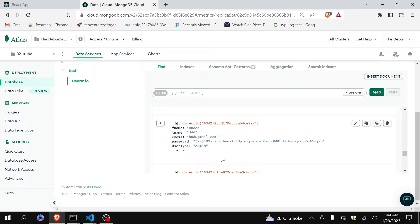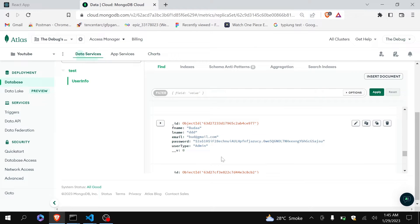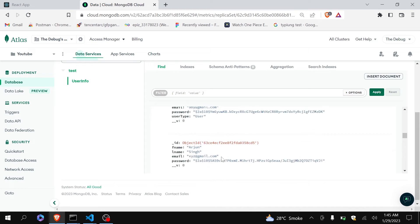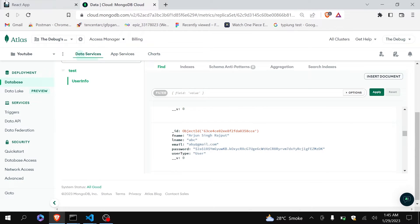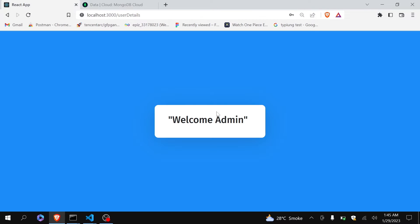So if you want to know how you can login as an admin in your website, then you can watch my previous videos. Now in this video I will fetch all these users data to my admin screen and show it here.